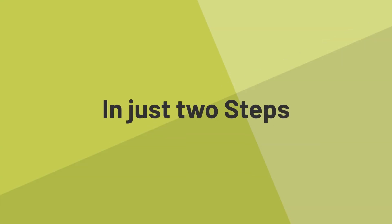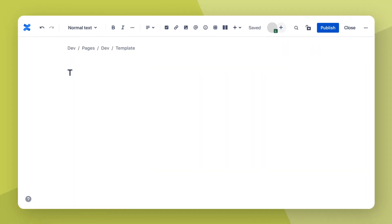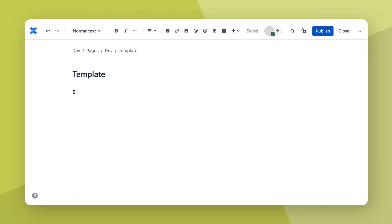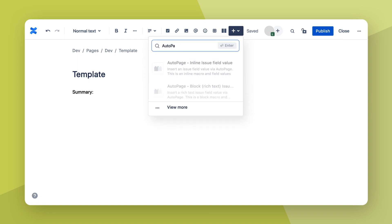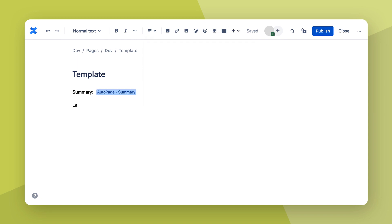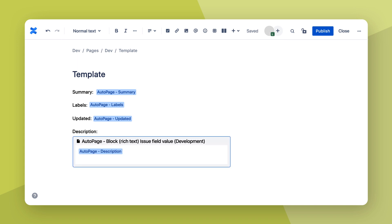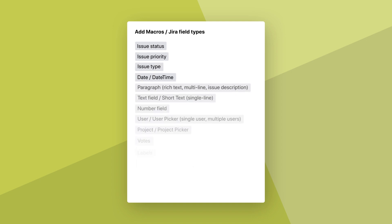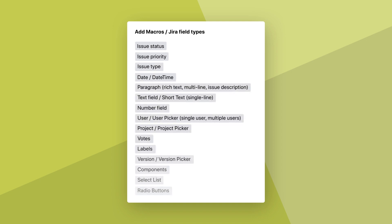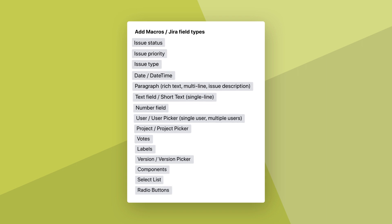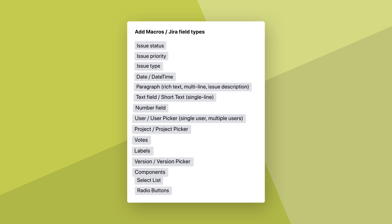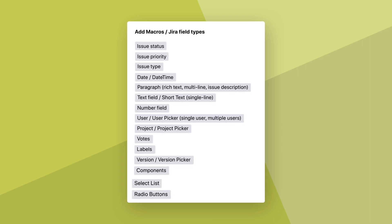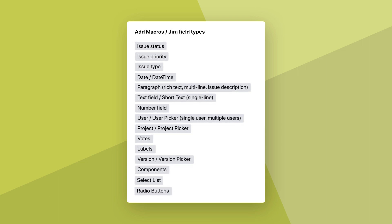Now let's see how it works. With AutoPage, you can set up a Confluence page as a template for automated page creation. Here, you can add macros which display many different Jira field types, ranging from issue status, issue priority, date, time, and many more. Any preferred Jira issue content can be displayed at your Confluence page.